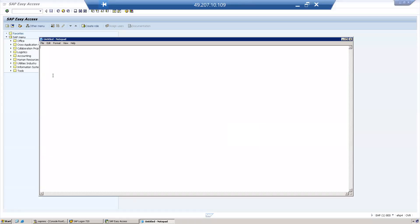Operation mode is a concept where we can switch dialogue workplaces into background workplaces and background workplaces into dialogue workplaces. For example, during the daytime we need a greater number of dialogue workplaces since more users are logging in. During the nighttime, fewer users are logging in, so you can convert dialogue workplaces into background workplaces.